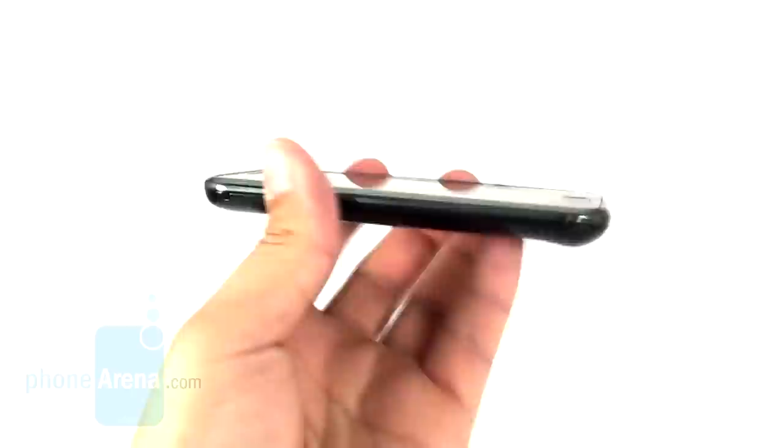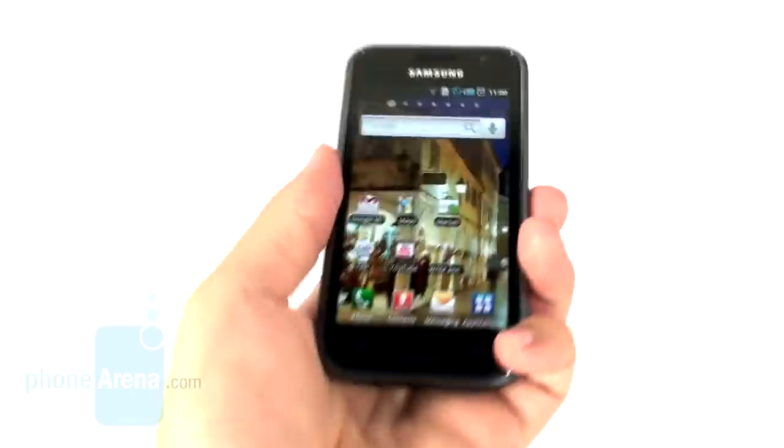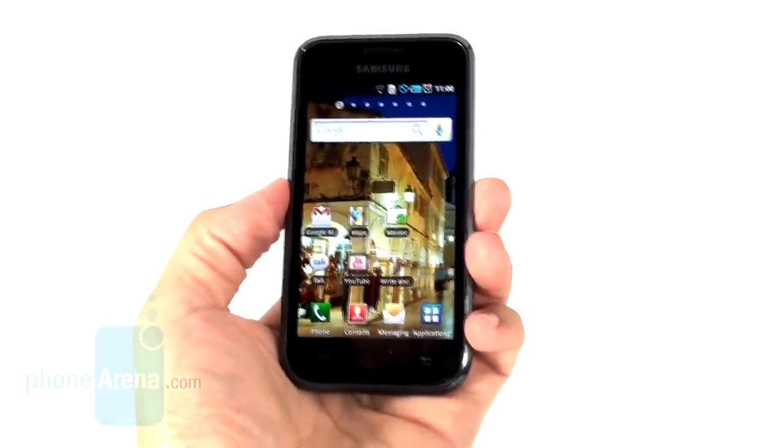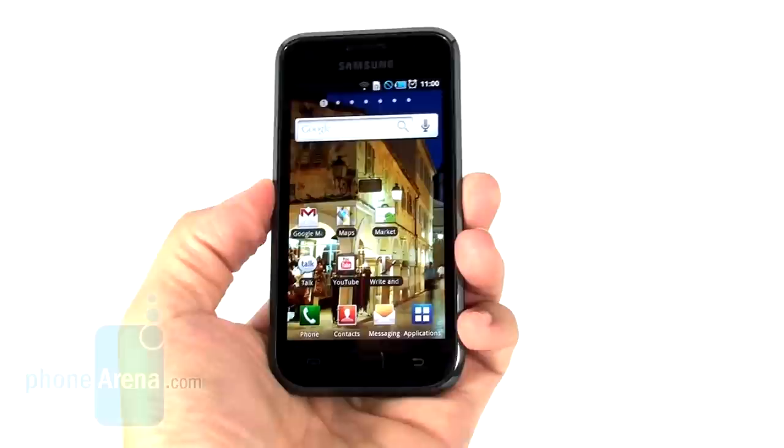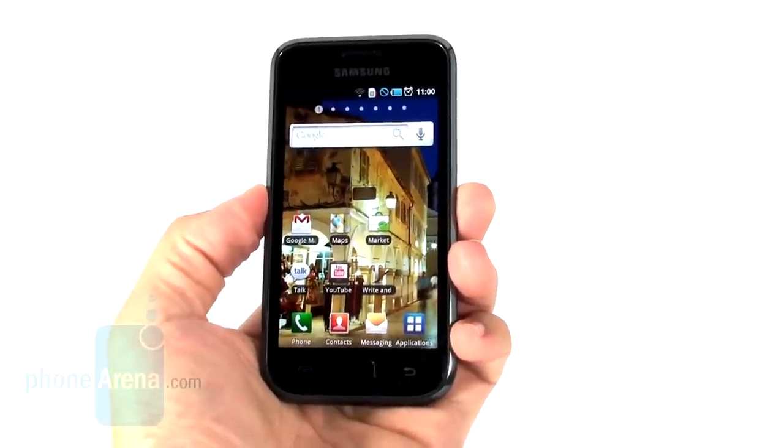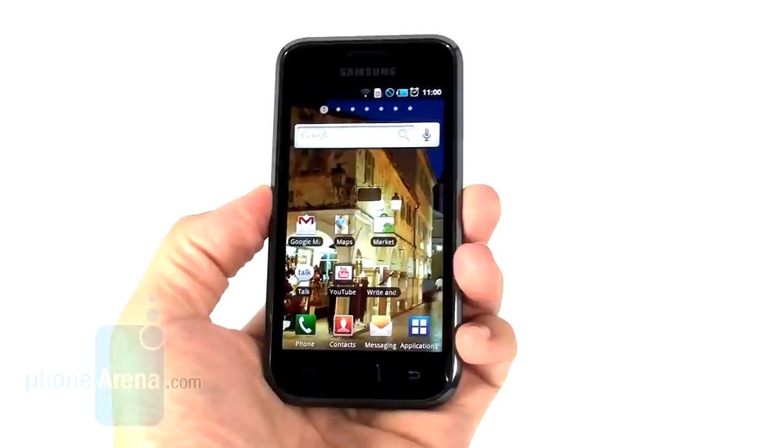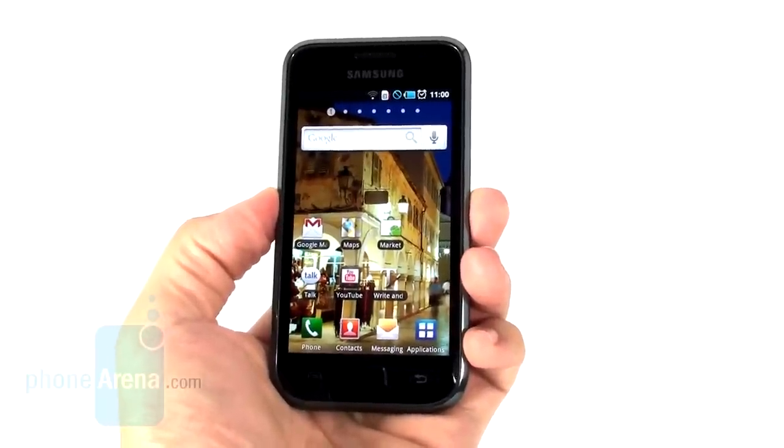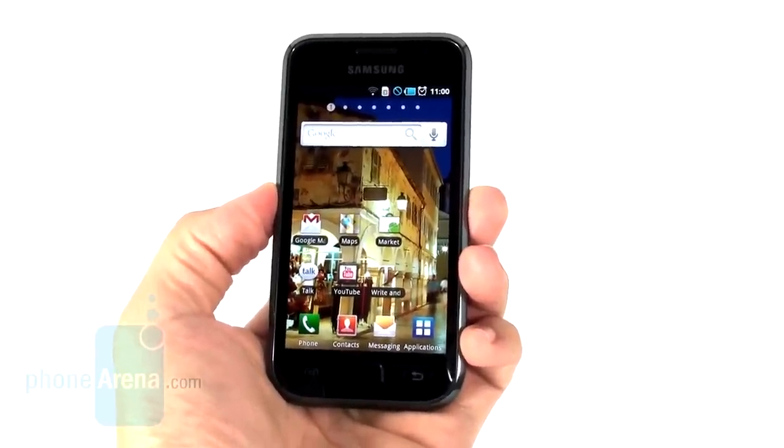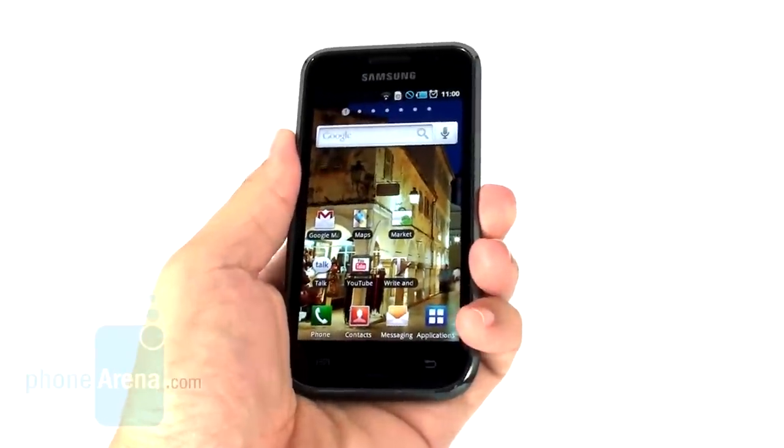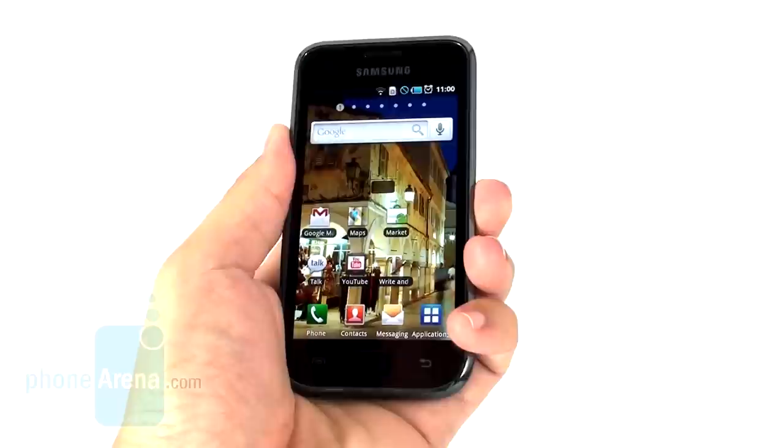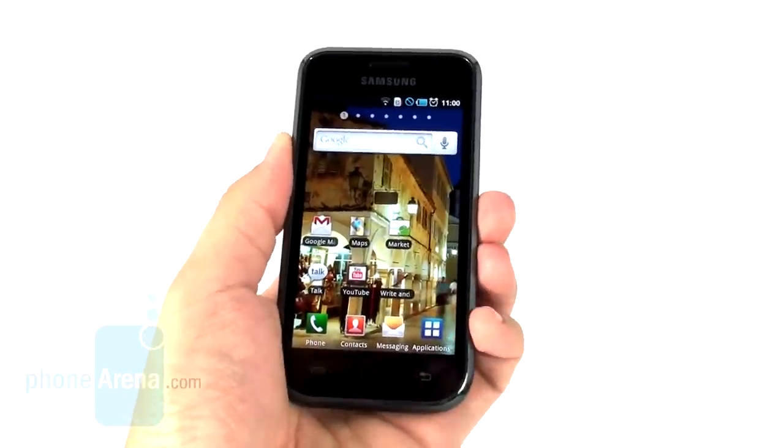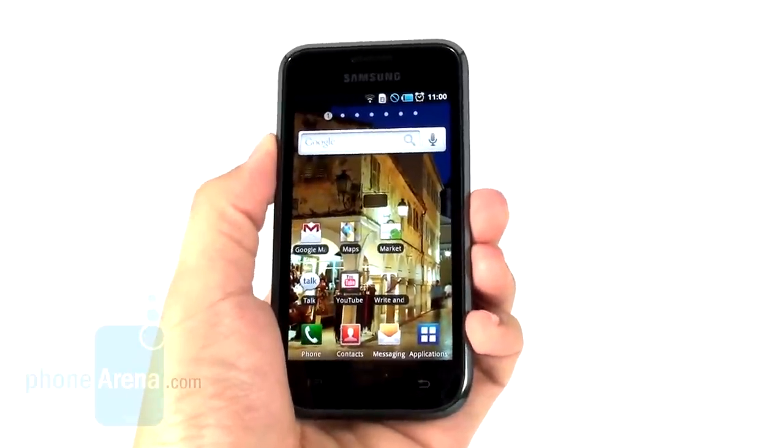And the all-around build is plastic, unfortunately. We think this high-end smartphone from Samsung deserves something better than this plastic look. Yeah, it's still a little bit squeaking, but that's how they decided to go with it.